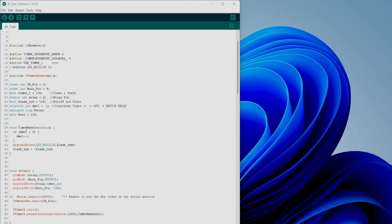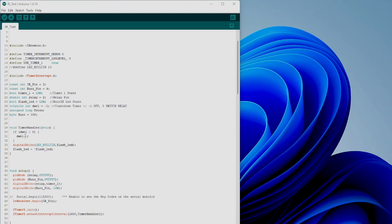This is the handler routine, which is the interrupt routine. It goes to this interrupt routine once every second, and what it does is if the countdown time is higher than zero, then just decrease it by one.